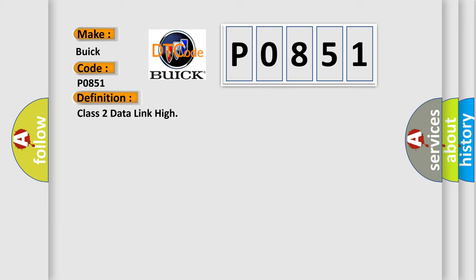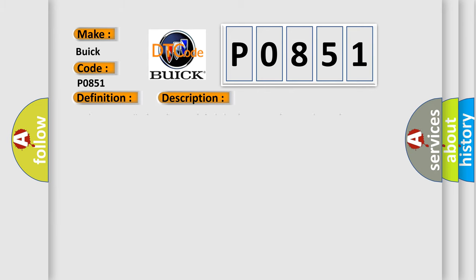And now this is a short description of this DTC code. Voltage supplied to the module is in the normal operating voltage range. The vehicle power mode requires serial data communication to occur.